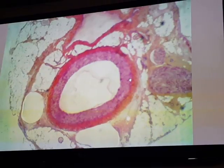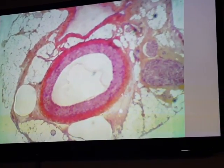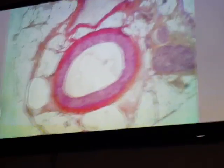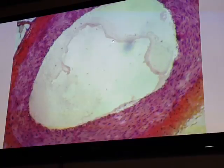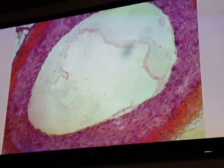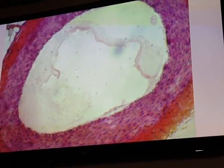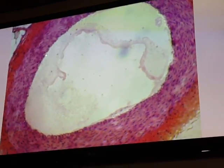This slide is a cross-section of a neurovascular bundle. We have three structures in this bundle: a nerve bundle, a medium-sized artery, and a medium-sized vein. Medium-sized or muscular arteries have a regular lumen, and the wall is composed of three tunicae.